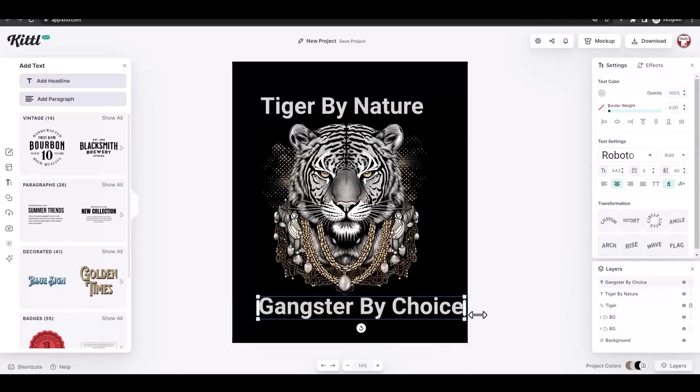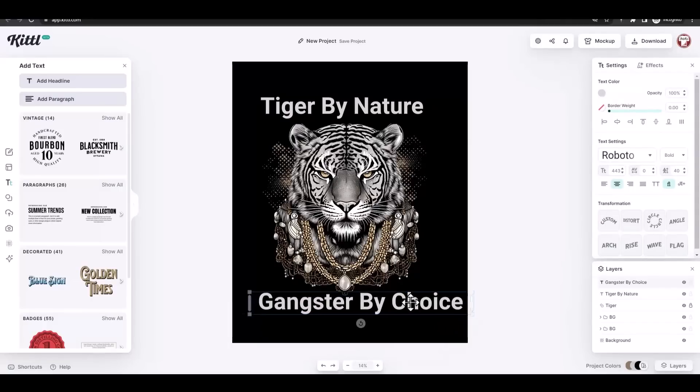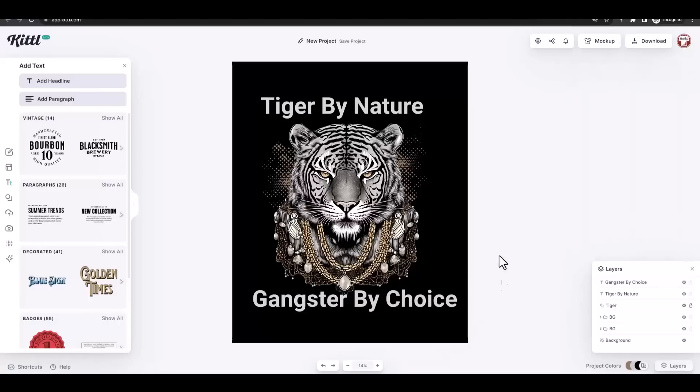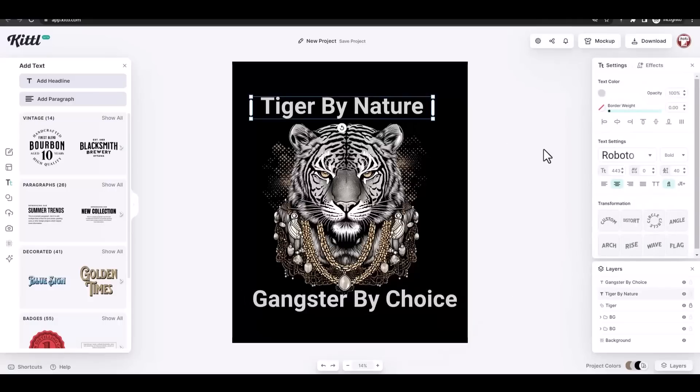I started to add my text. My text reads: Tiger by Nature, Gangster by Choice.